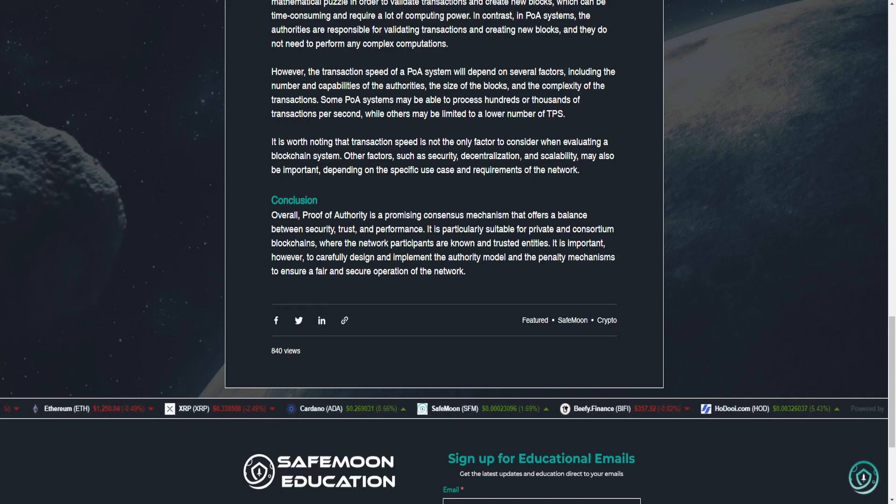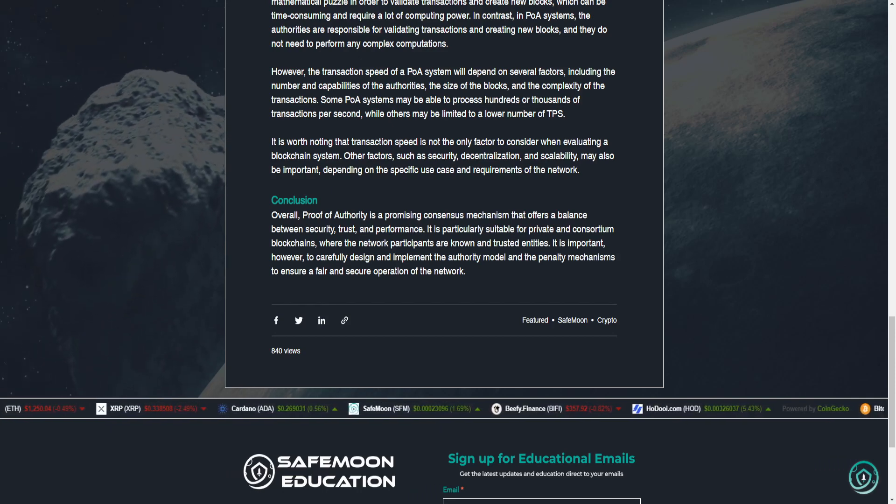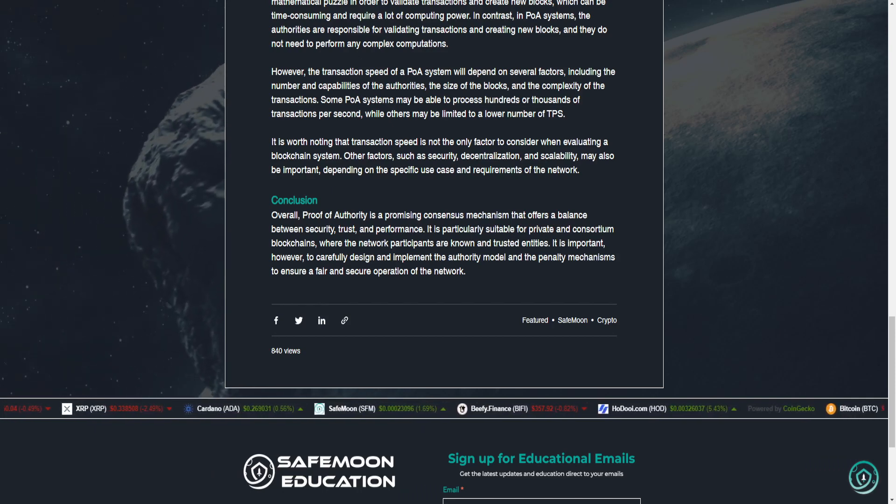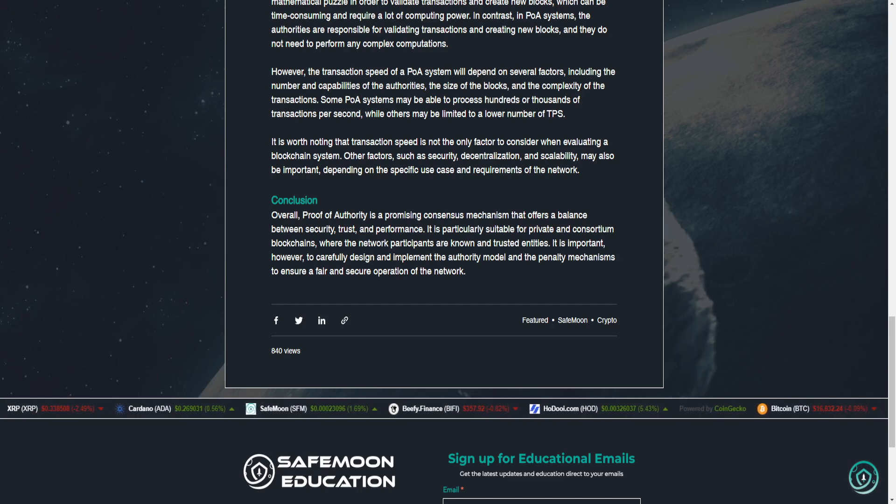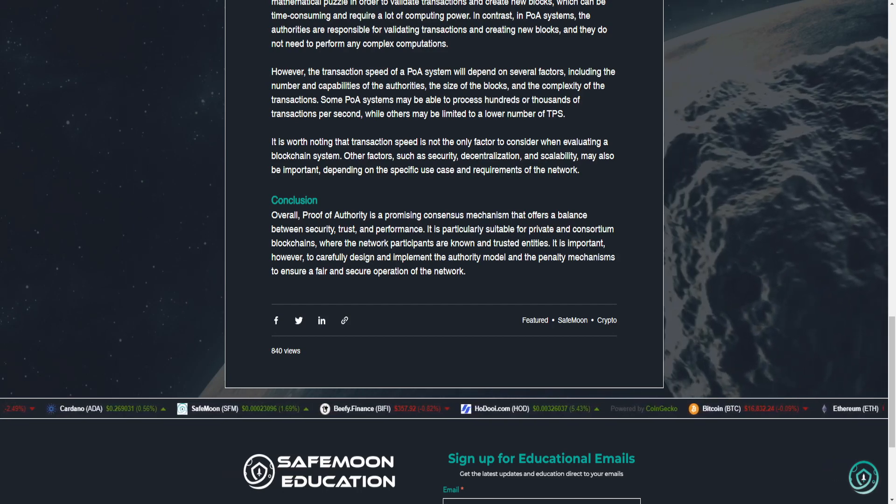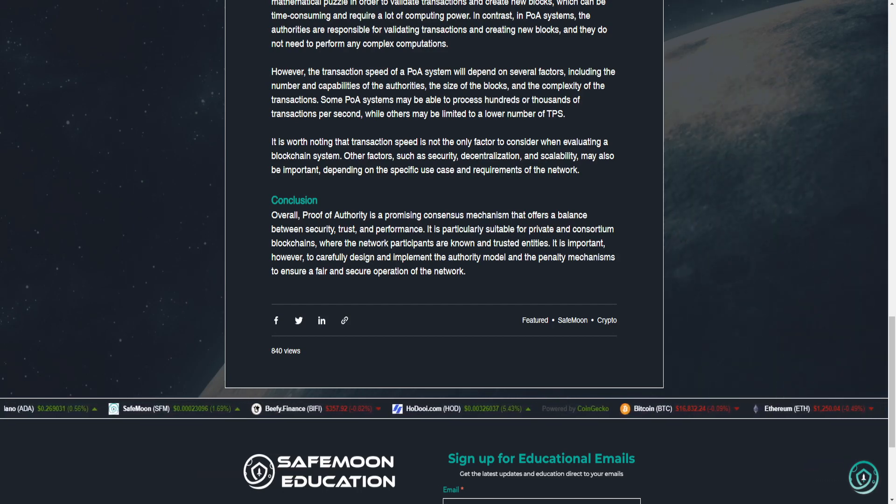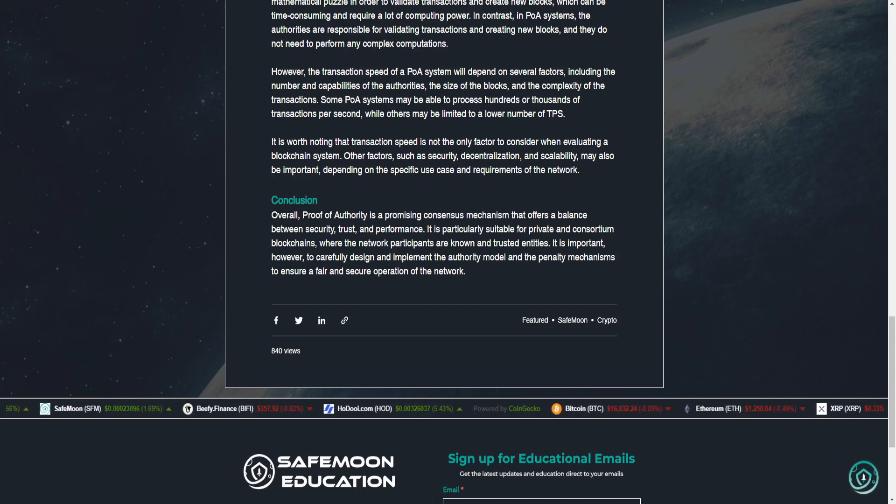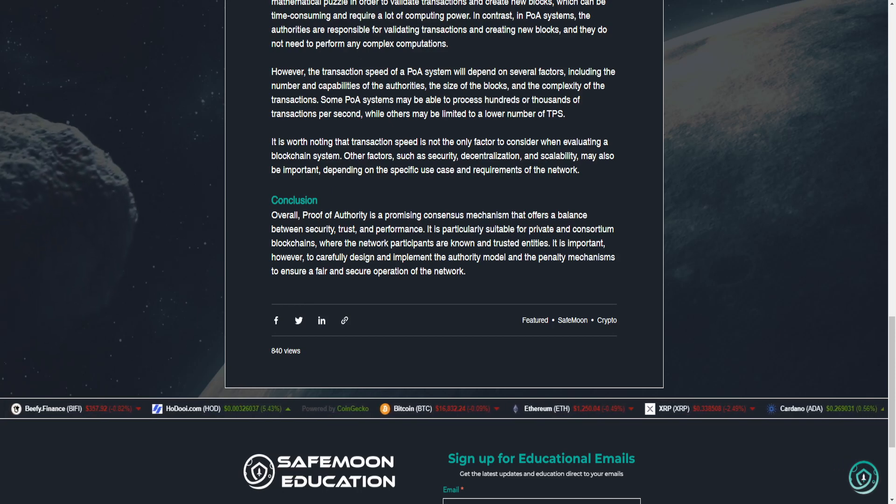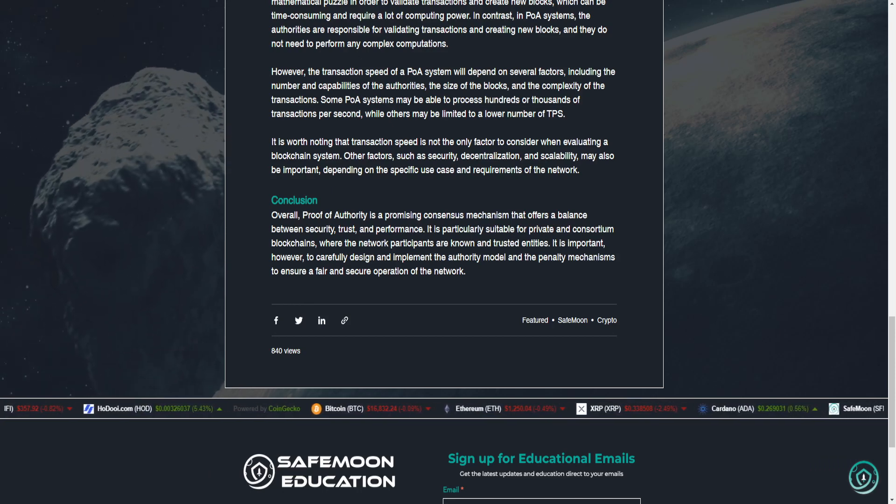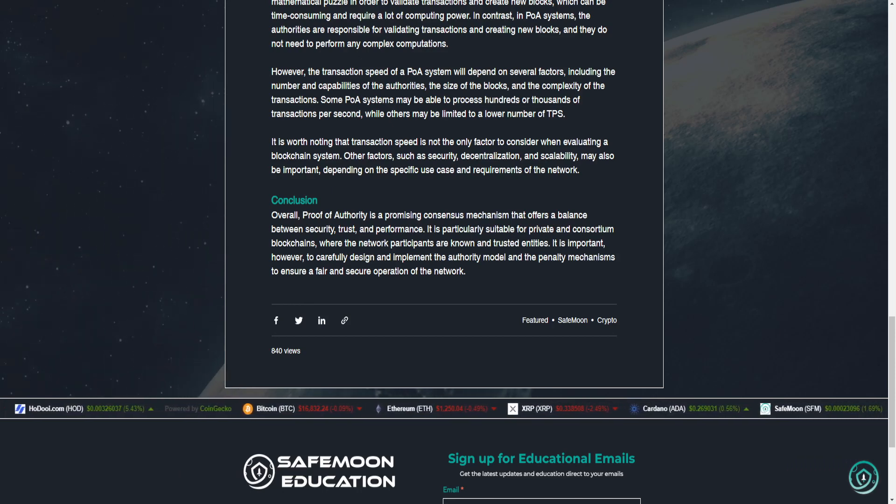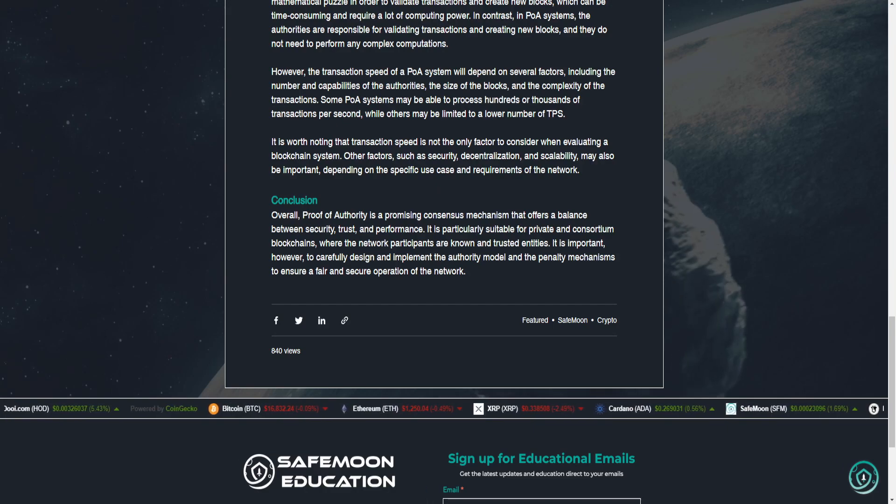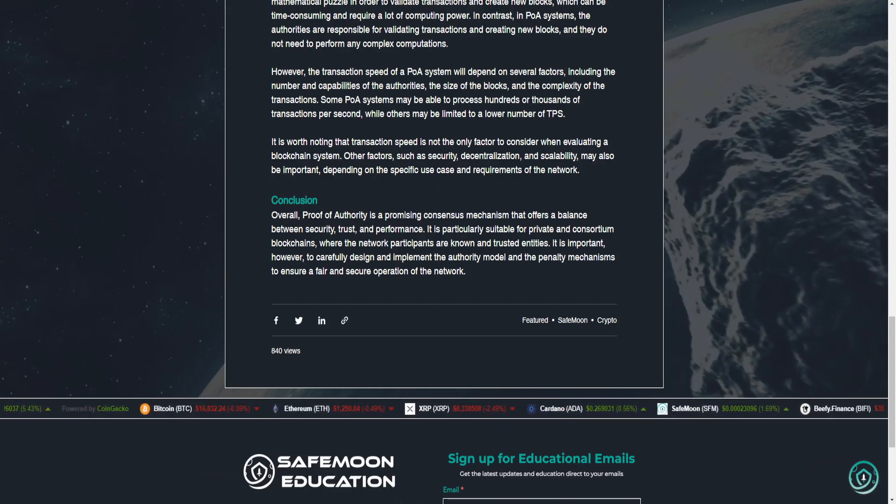Conclusion. Overall, proof of authority is a promising consensus mechanism that offers a balance between security, trust, and performance. It is particularly suitable for private and consortium blockchains, where the network participants are known and trusted entities. It is important, however, to carefully design and implement the authority model and the penalty mechanisms to ensure a fair and secure operation of the network.